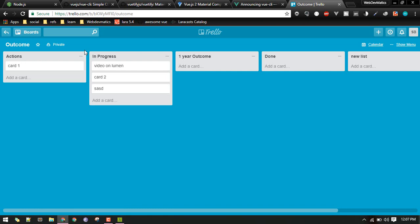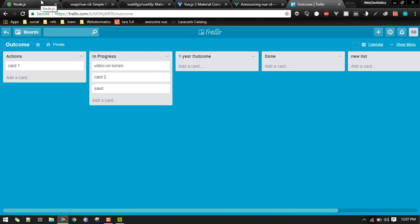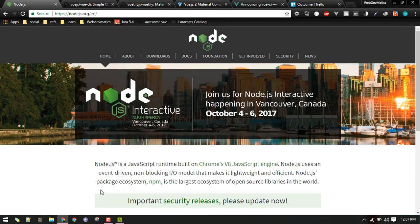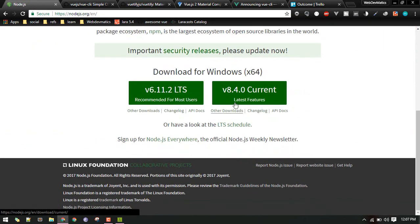In this video let's start by setting up our Vue project. For that you'll need Node.js. You can check if it's already installed by typing 'npm -v'. If you get a version number it's already installed. If not, you can download it from the Node.js website.